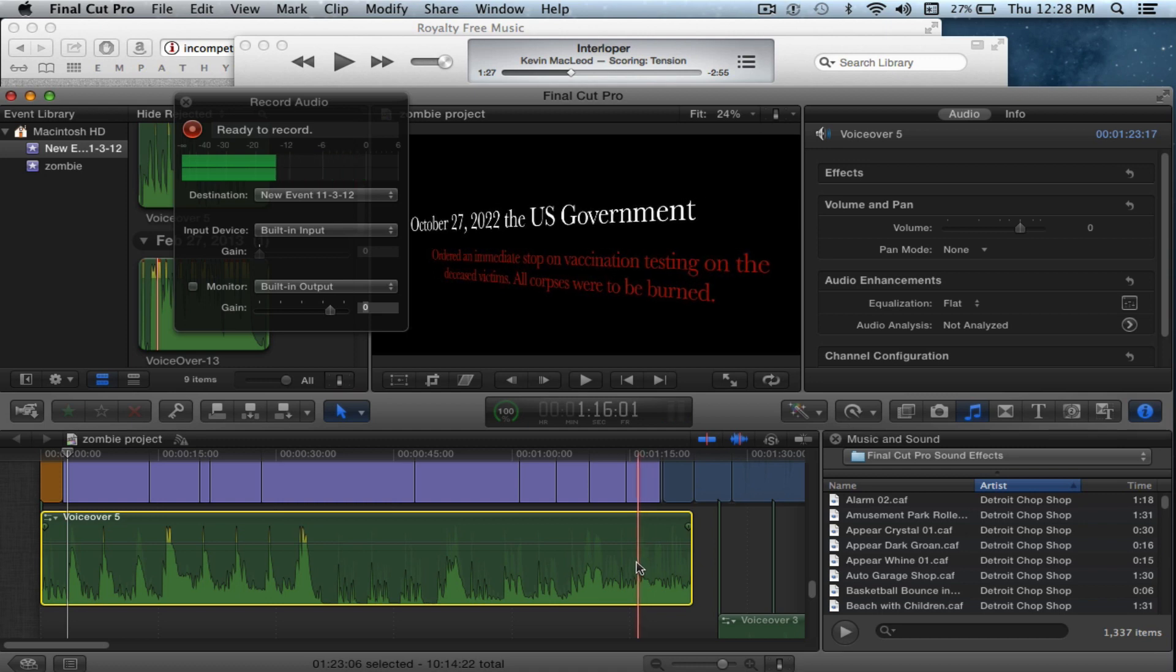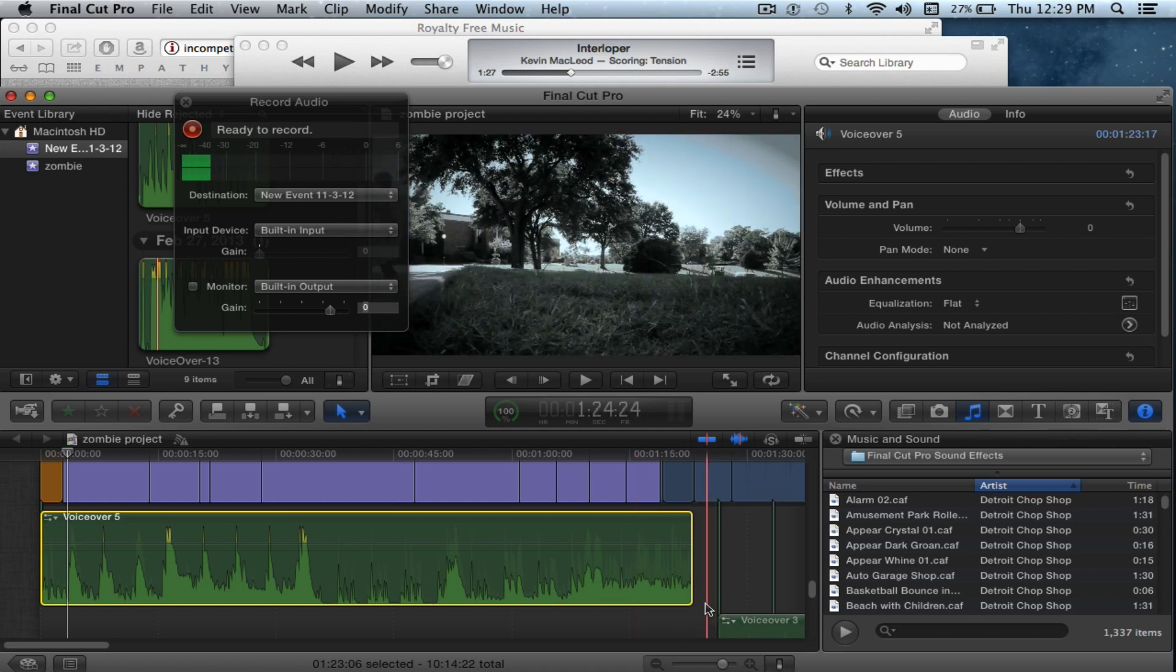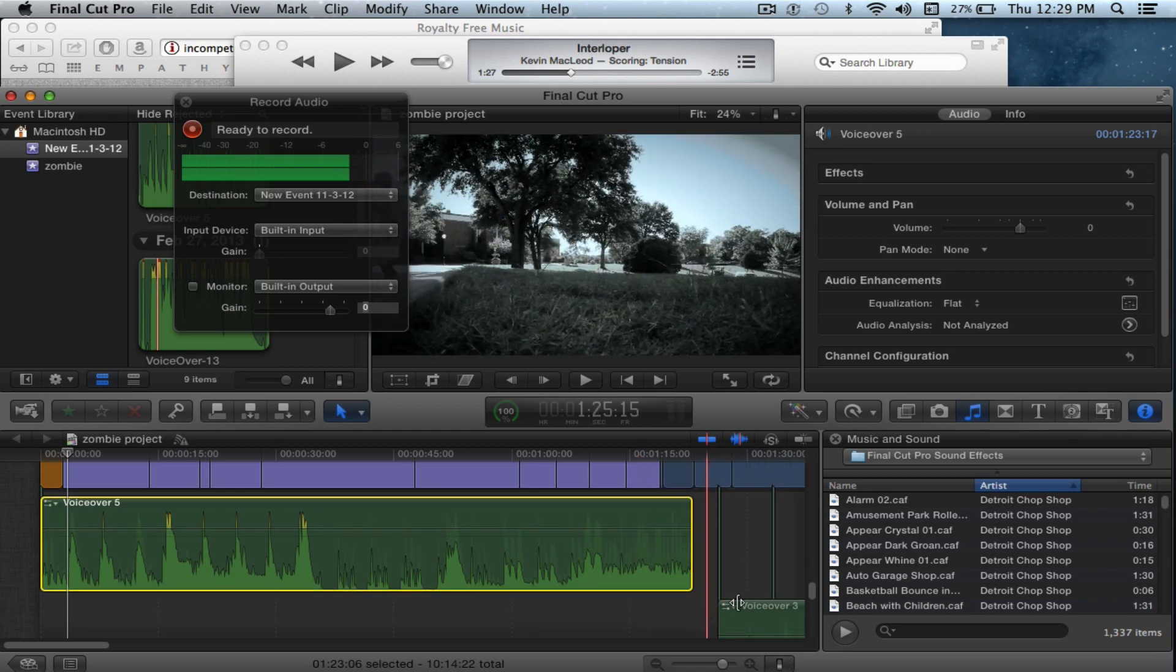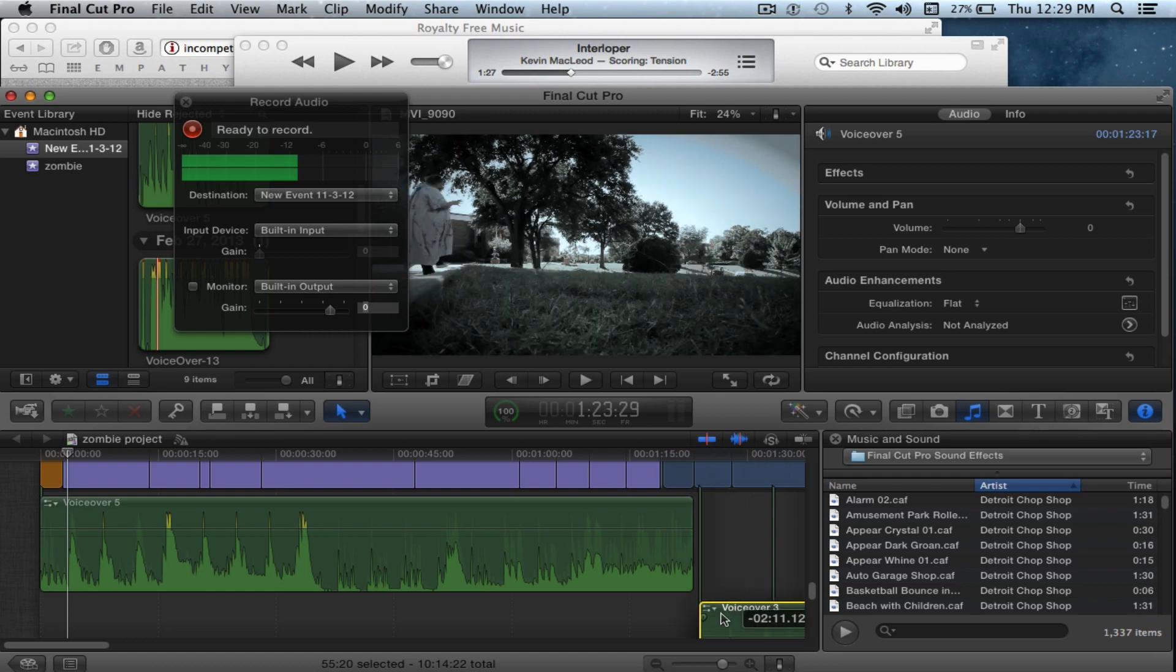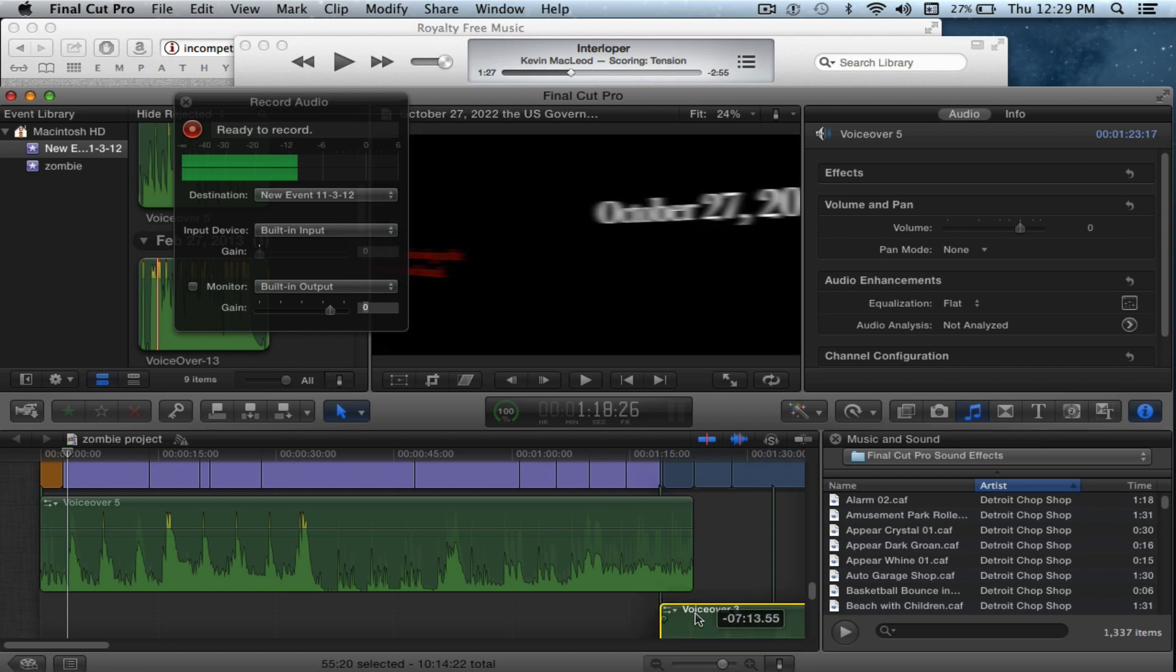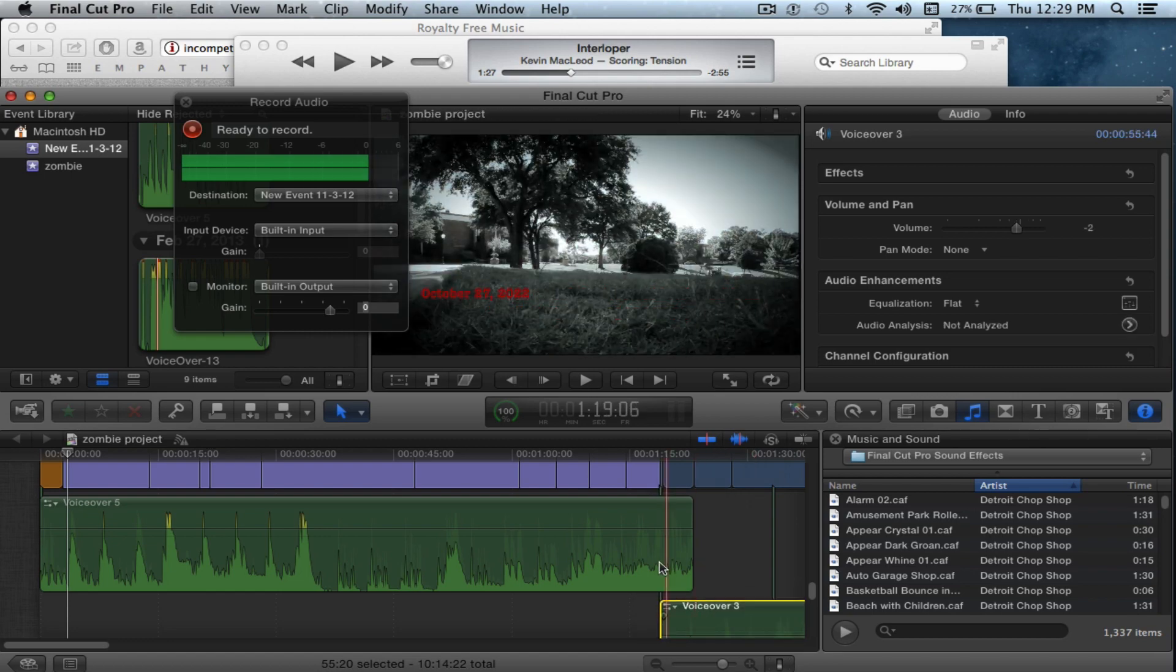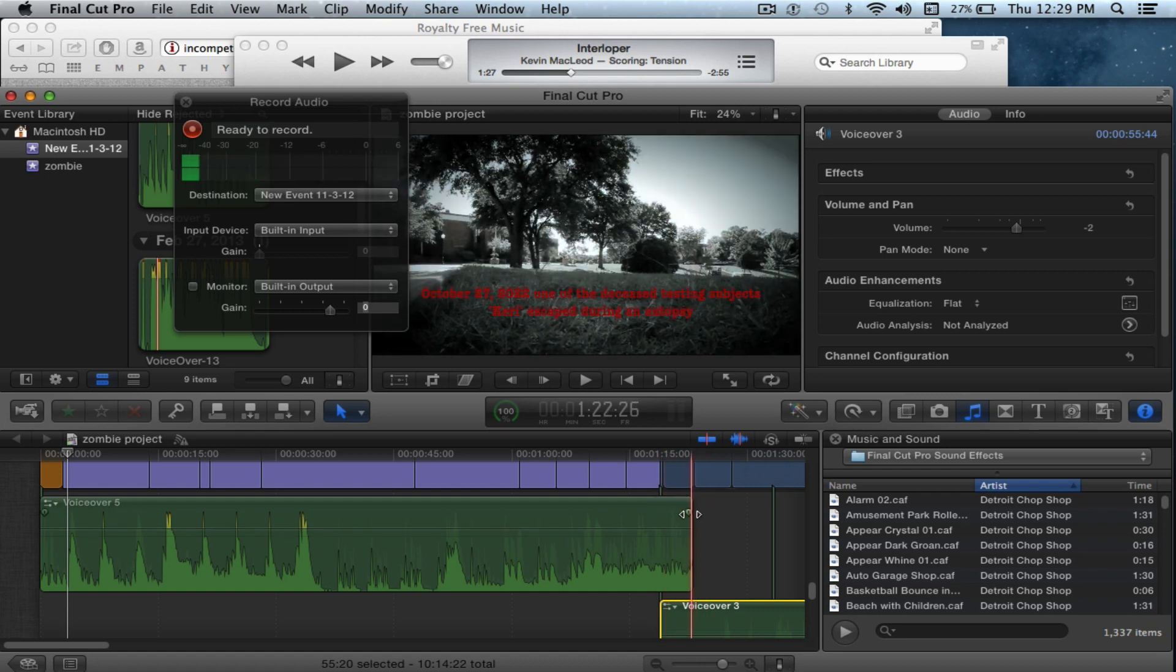Down here I have some lapses in the voiceover. I'm going to pull this back and I want to fade out the song right here.